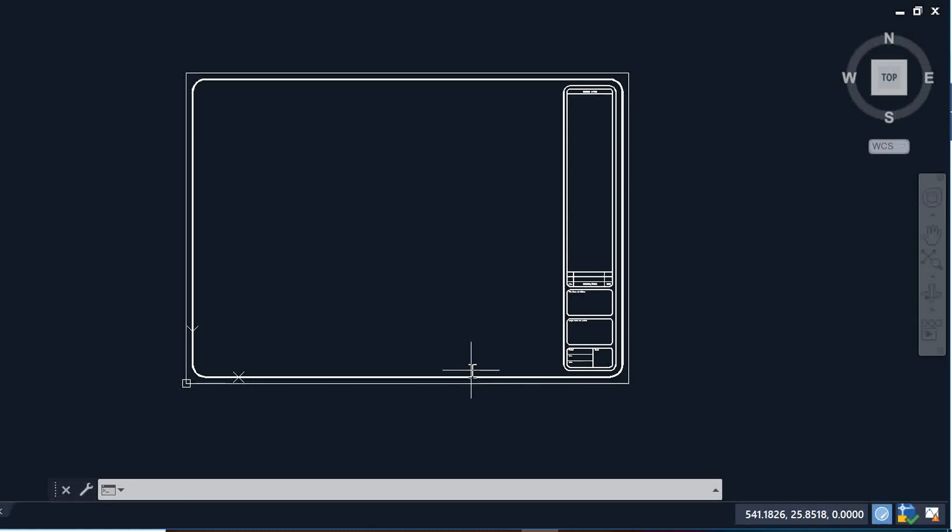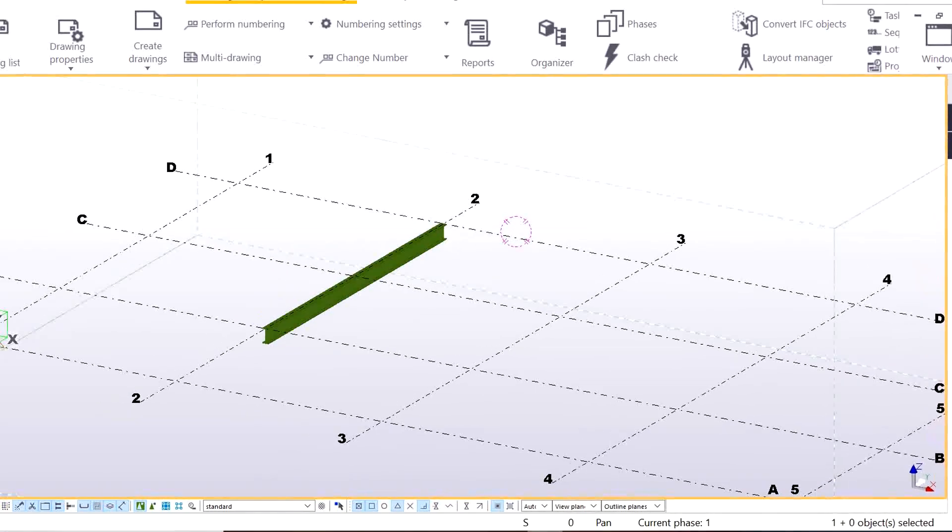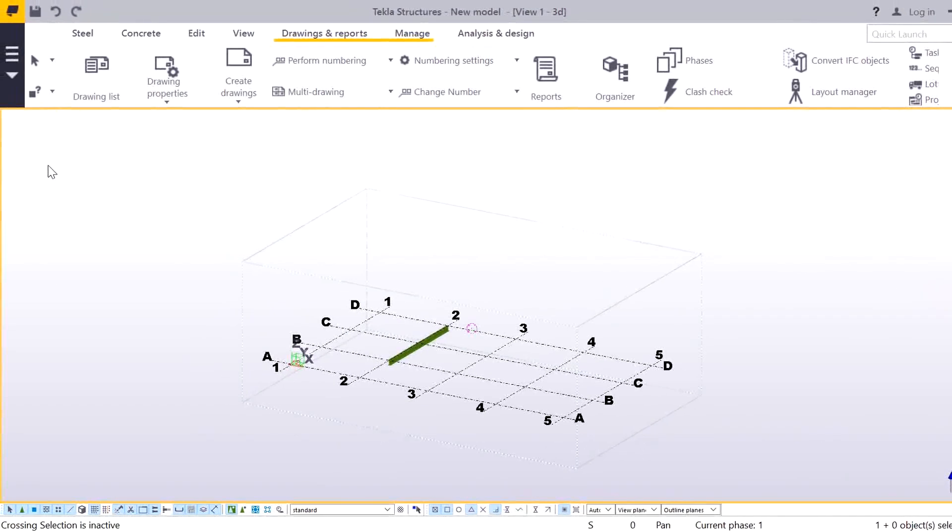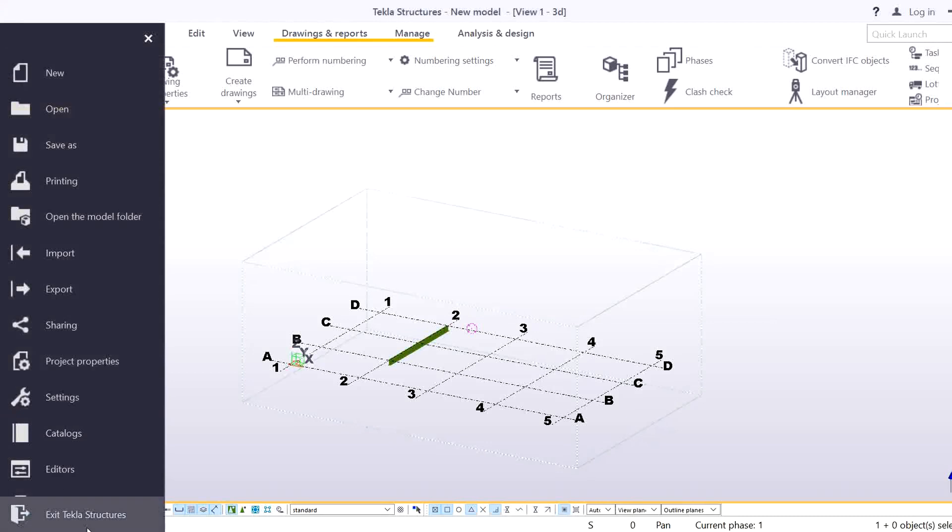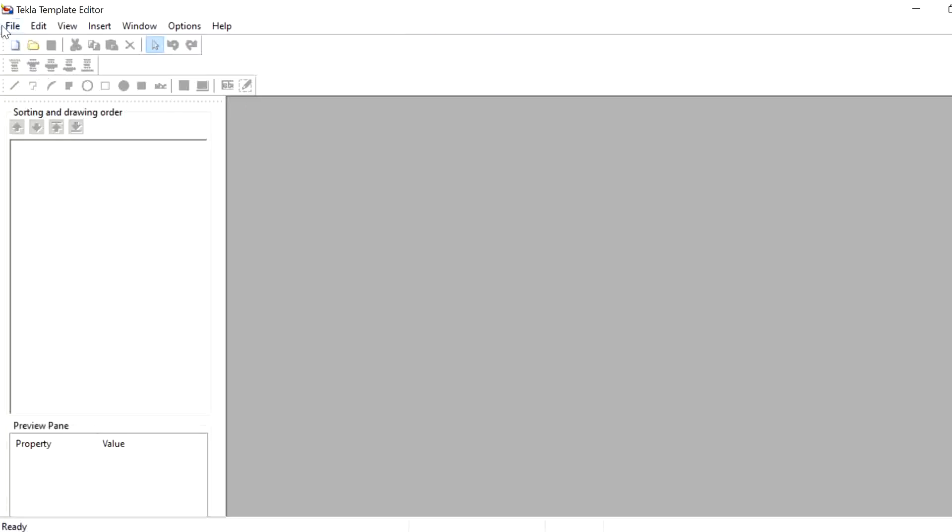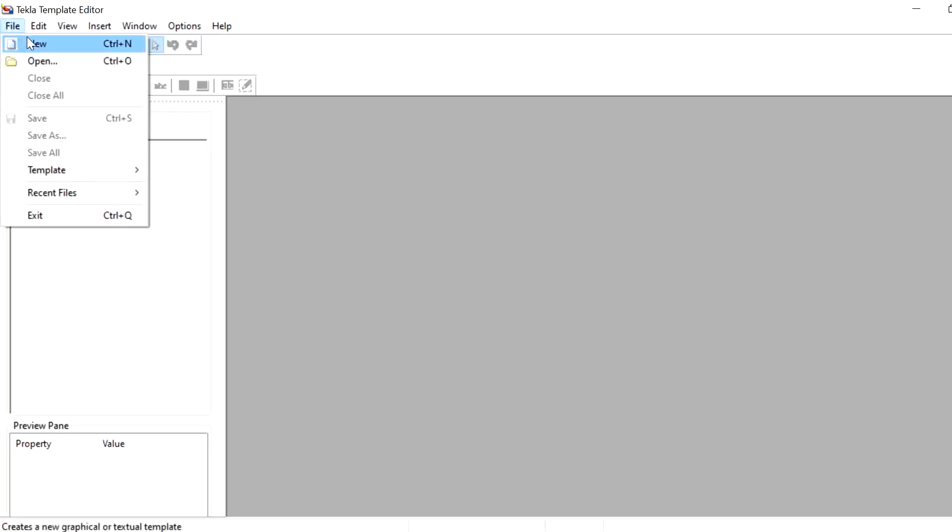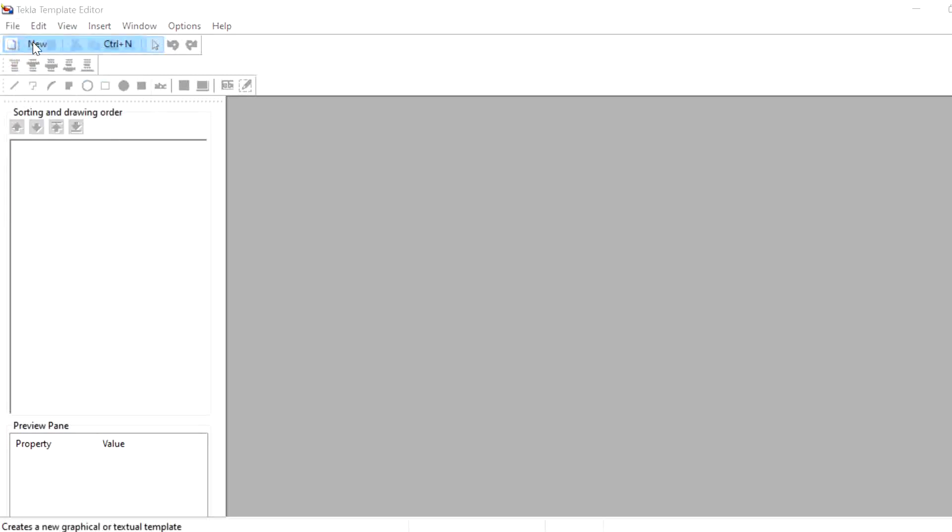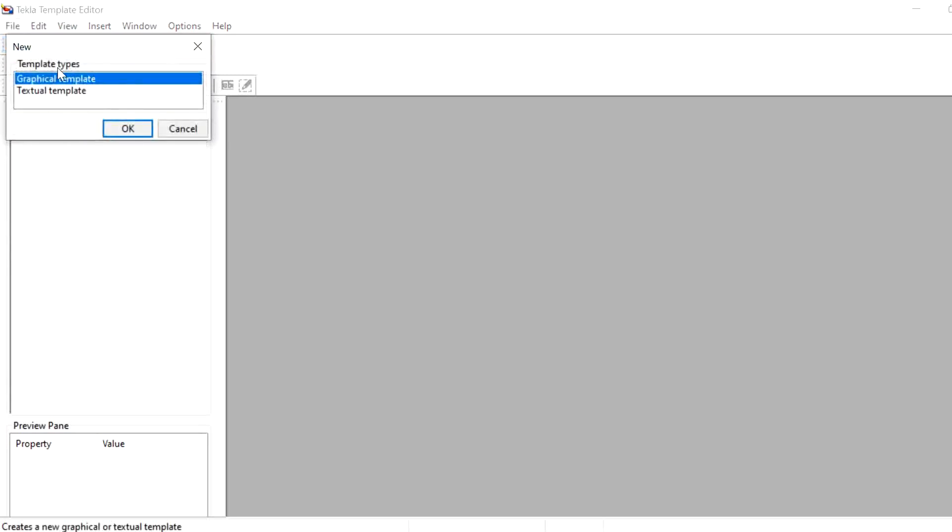So how we will insert, we will see in this video. Go to Tekla, in the file menu go to Editors, then Template Editor. In the file menu give New and choose the Graphical Template.